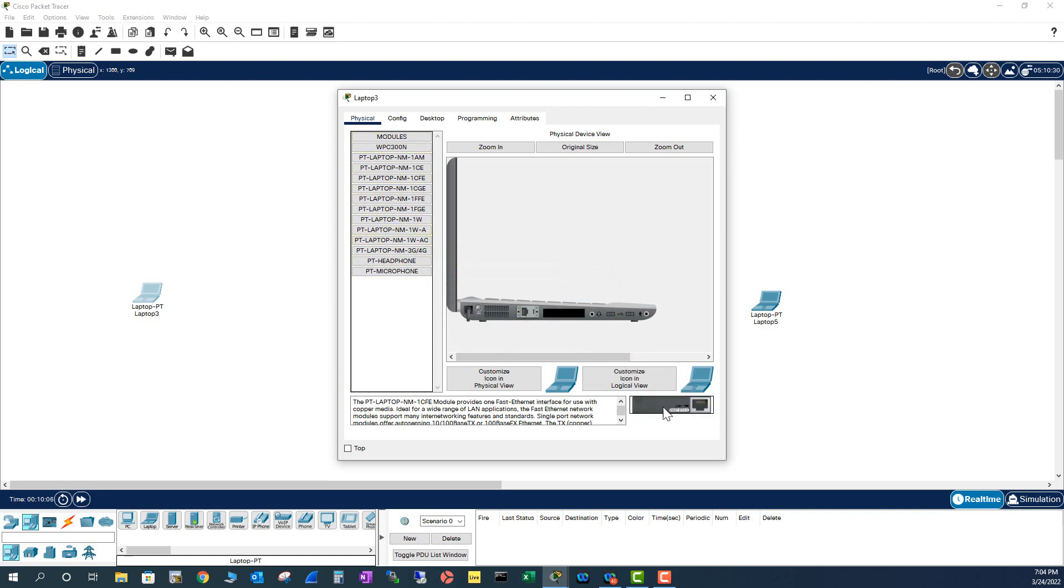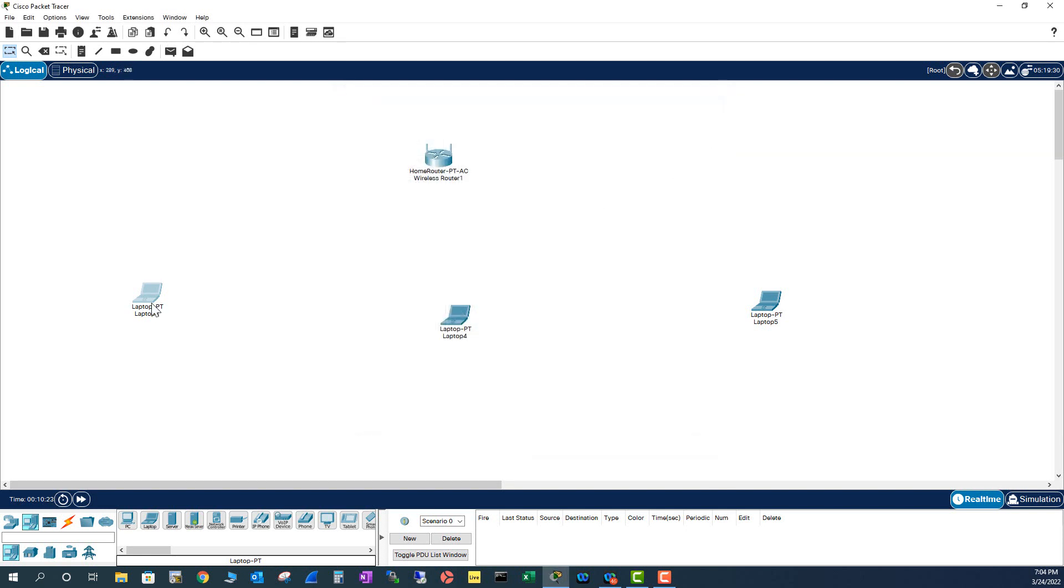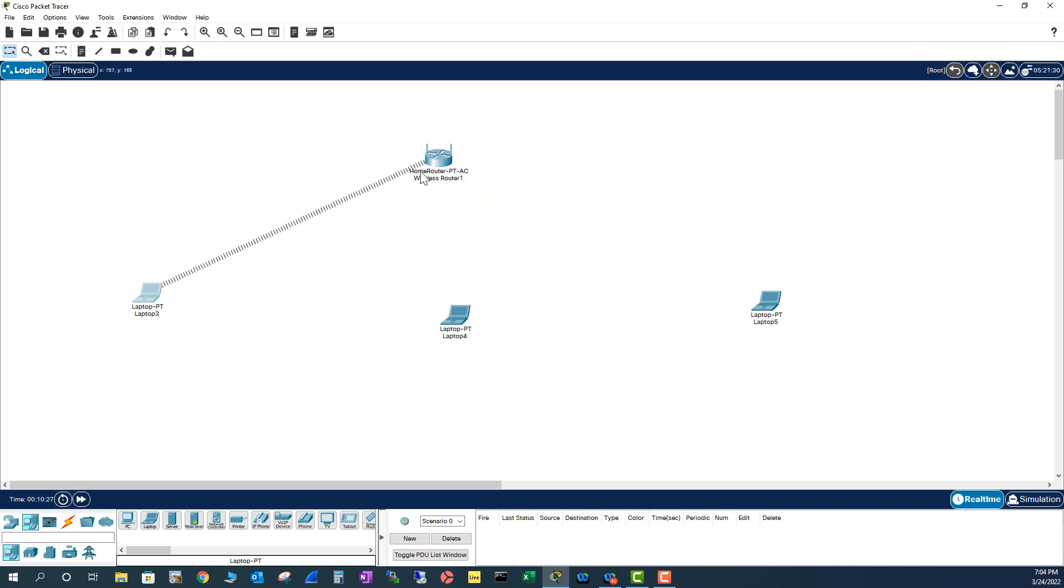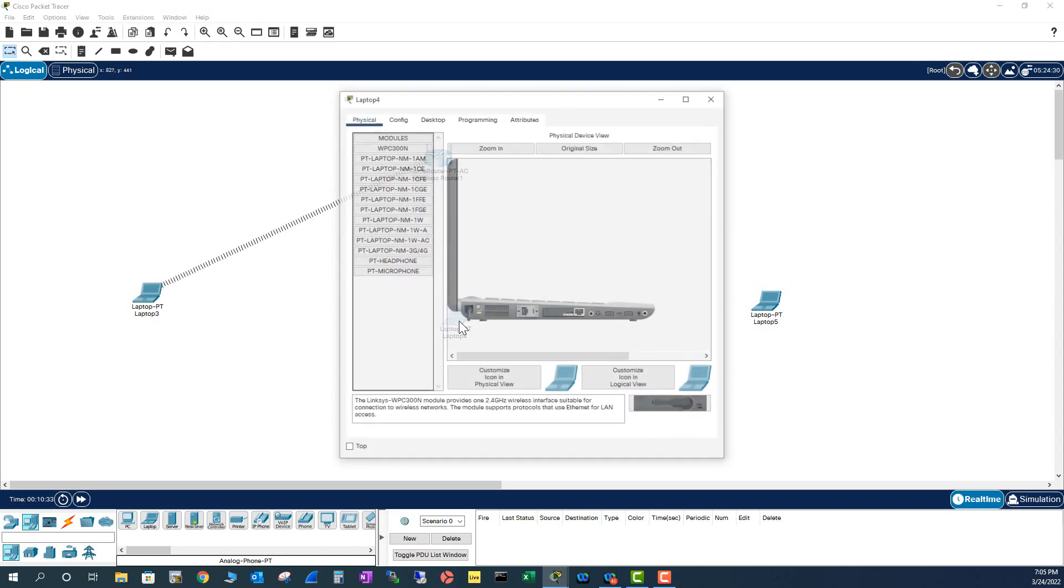I'm going to remove this card and insert a 5GB Wi-Fi card. As soon as I turn on this laptop, it should connect to the router automatically. You see here, it will get connected. So I'm going to do the same for the other ones.